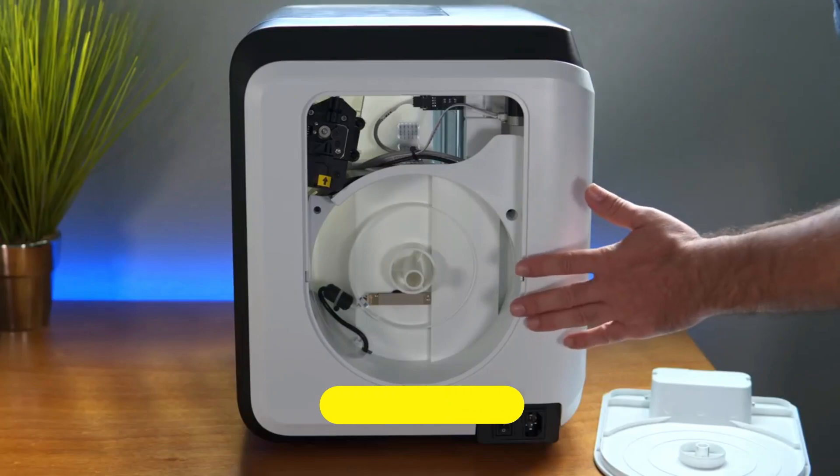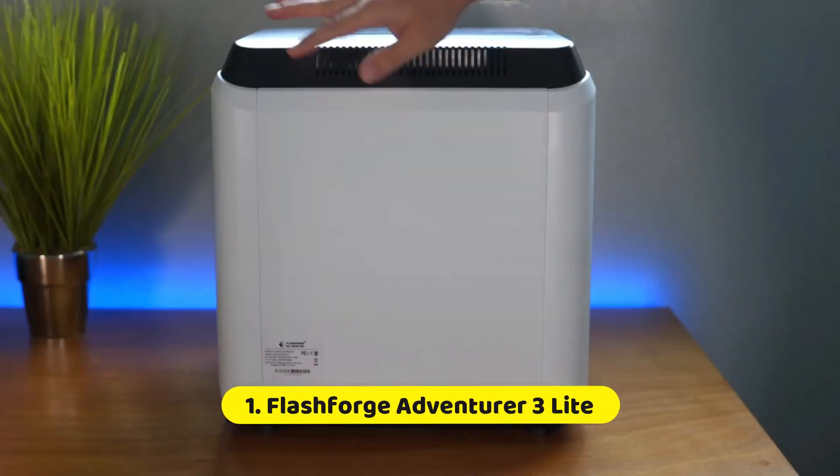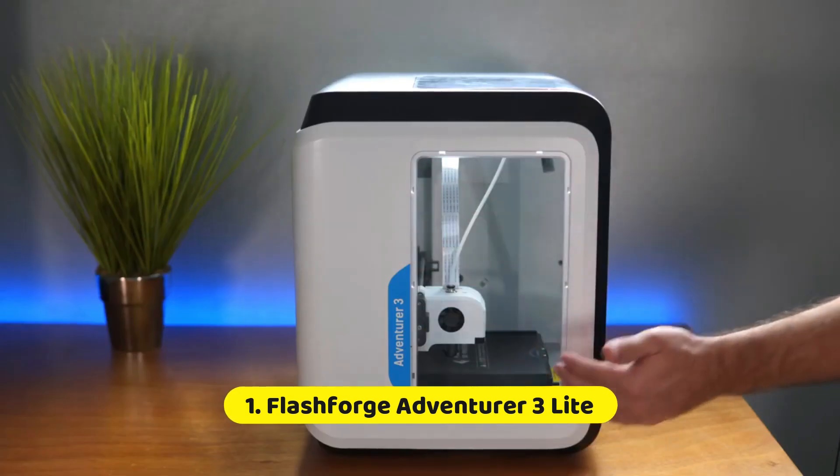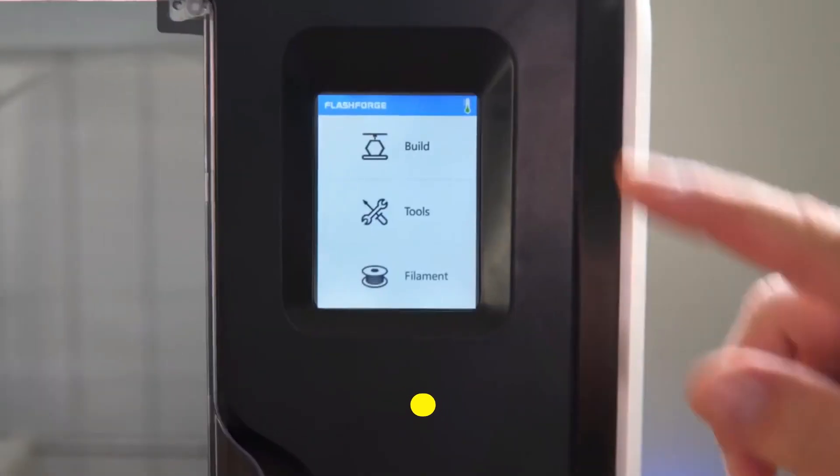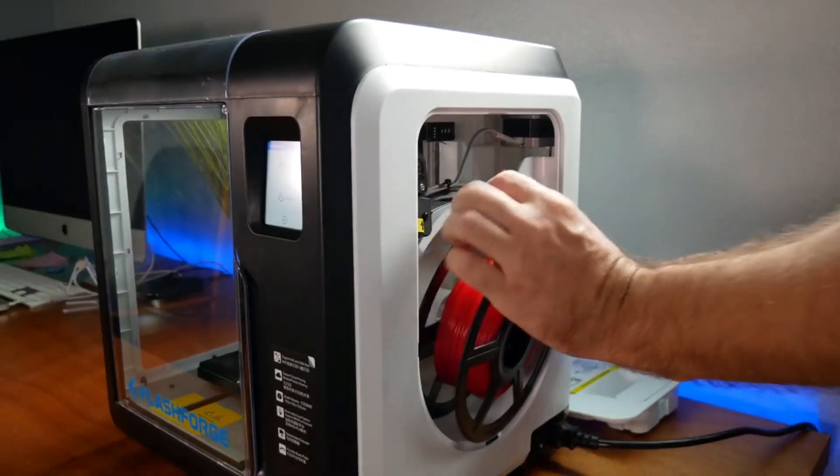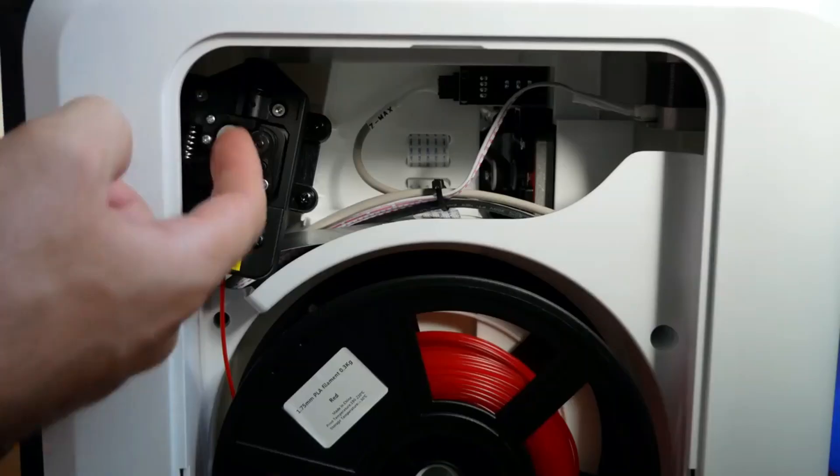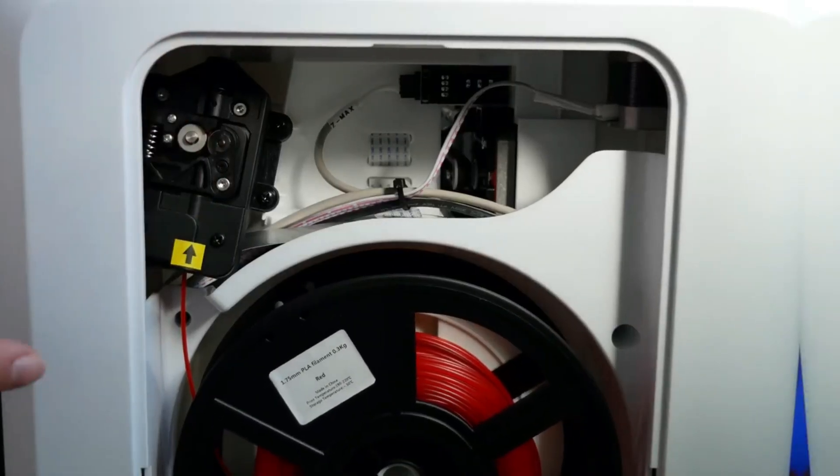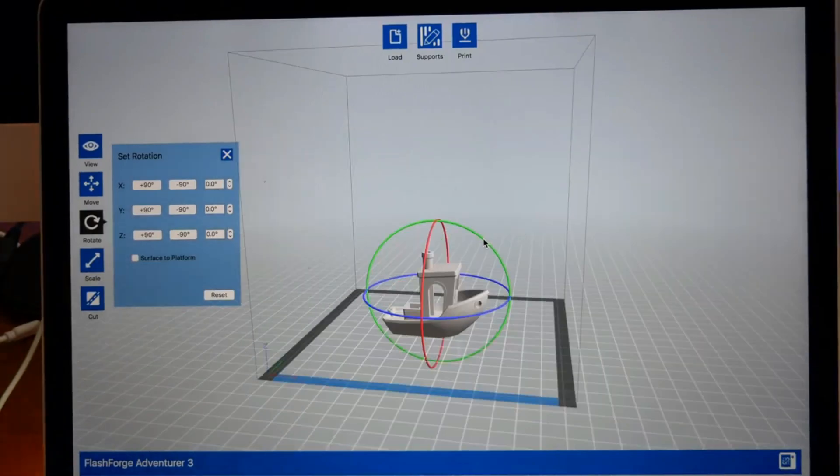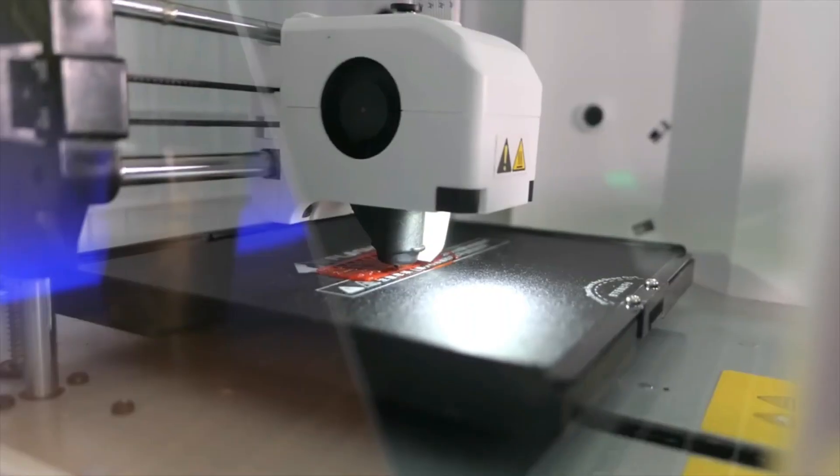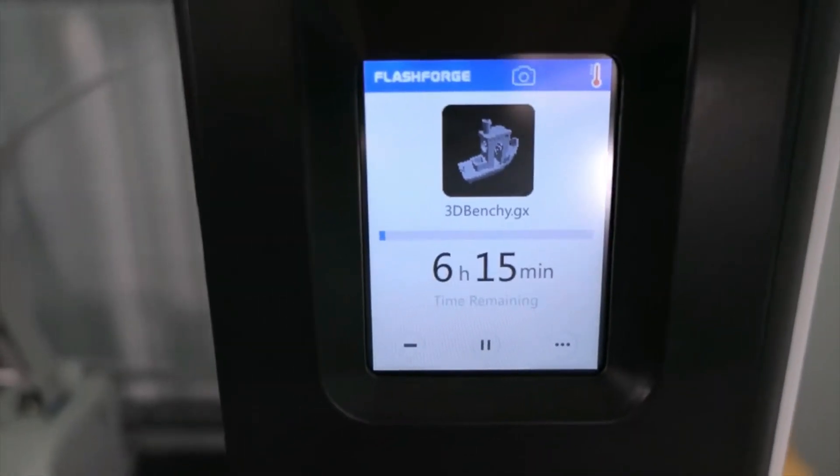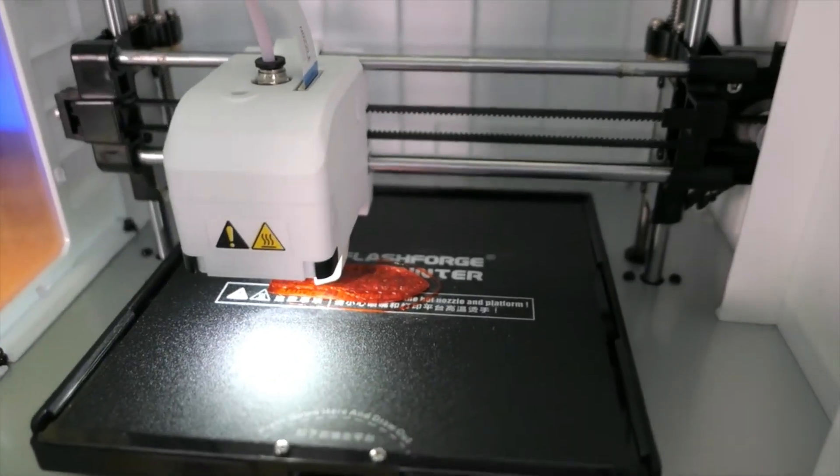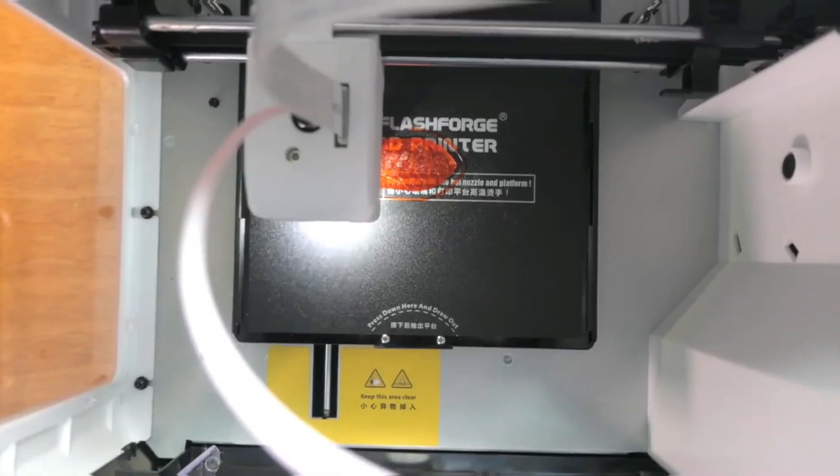Number 1. FlashForge Adventure 3 Lite. Rounding out the top contenders is the FlashForge Adventure 3 Lite, a budget-friendly option ideal for those seeking a fully enclosed printing environment. This FDM printer boasts a 150x150x150mm build volume, perfect for creating smaller objects.